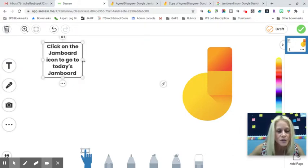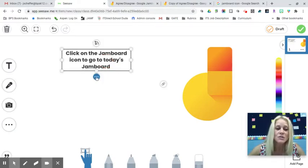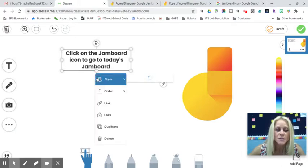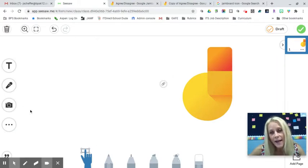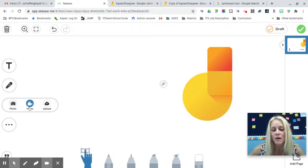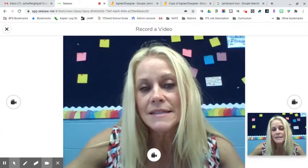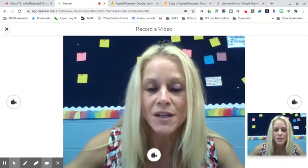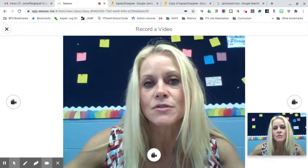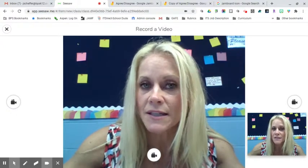I can drag the corners to resize the text. But what I really love about Seesaw, especially with younger learners, is adding video instructions. I'll delete the text and instead click the photo button, then select 'Video.' I have five minutes to record a detailed explanation. The complexity of the task can become more difficult as the year progresses as students get more comfortable with the tool.